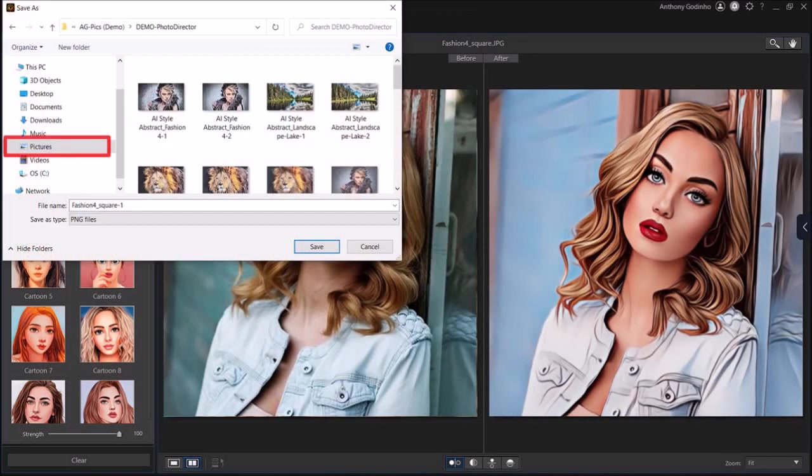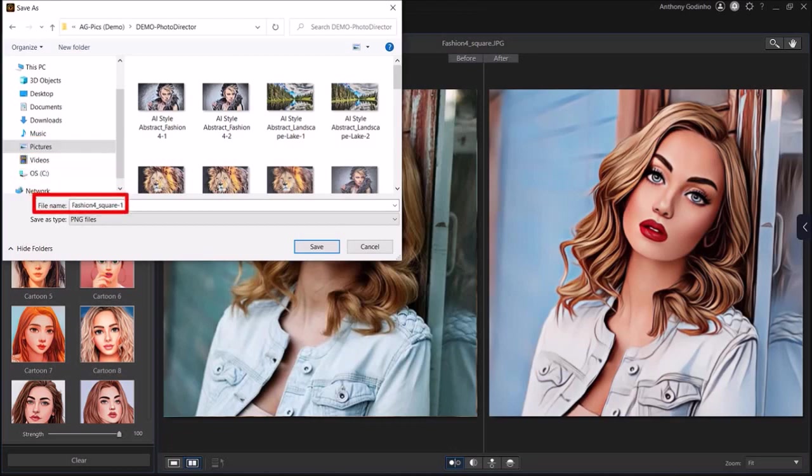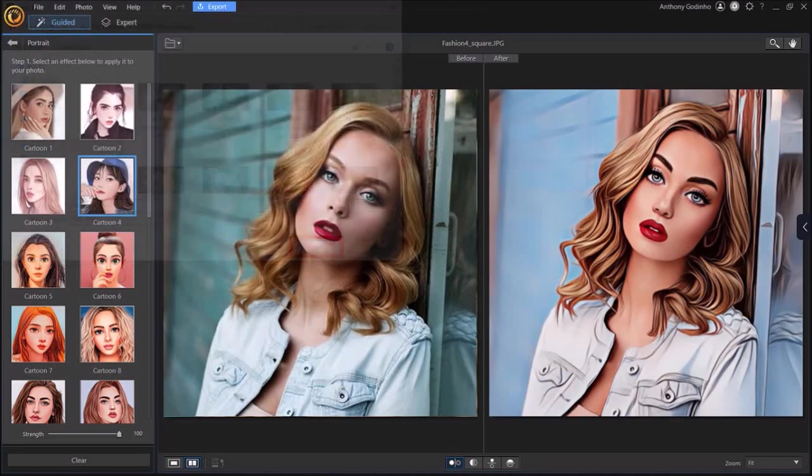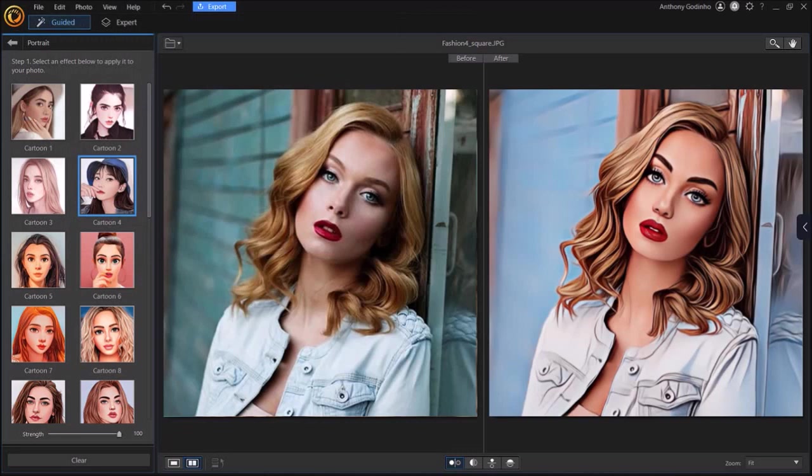You'll see this dialog box. Choose a folder and then give it a name and click save. But that's pretty much it. And here are some examples of different cartoon effects you'll find in Photo Director 365.